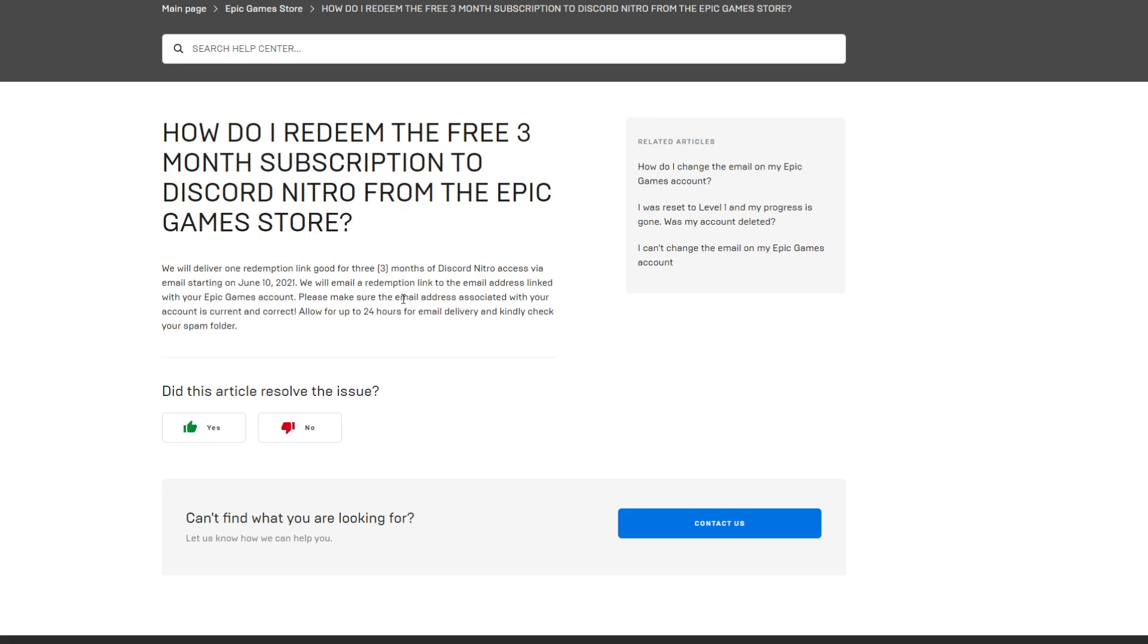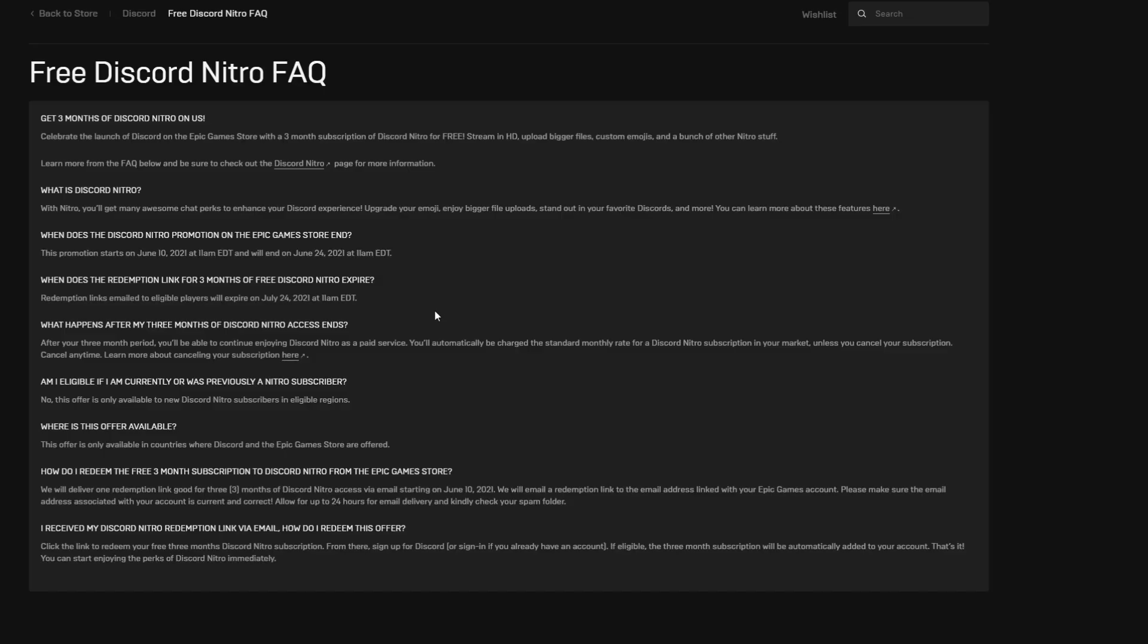We will email a redemption link to the email address linked with your Epic Games account. Please make sure the email address associated with your account is current and correct. Allow for up to 24 hours for email delivery and kindly check your spam folder.